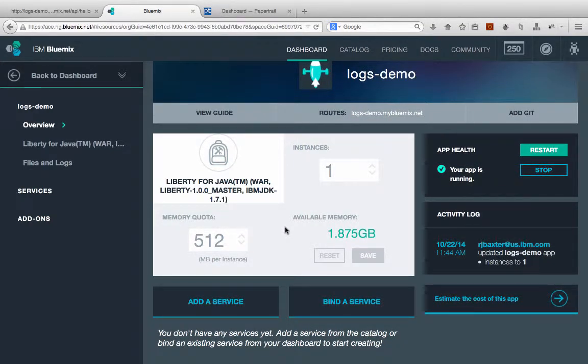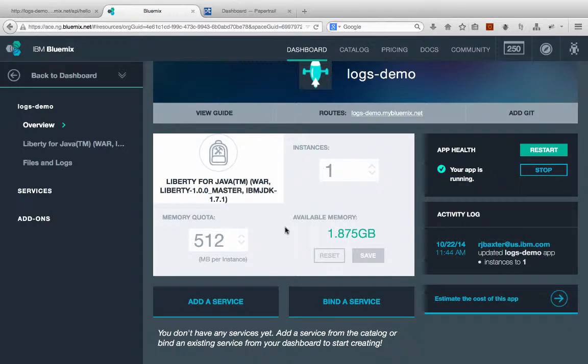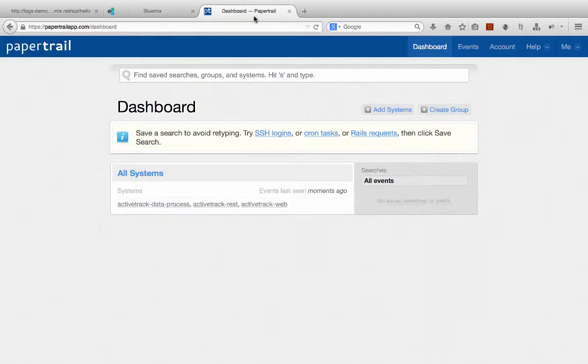You can choose from any number of logging services, third-party logging services that are out there, as long as they support the syslog protocol. The one we're going to be using in today's demonstration is called Papertrail. So if you Google for Papertrail, this will be the first result you'll see.